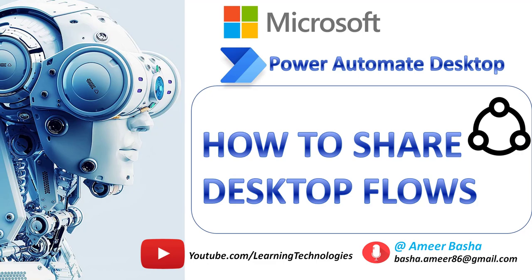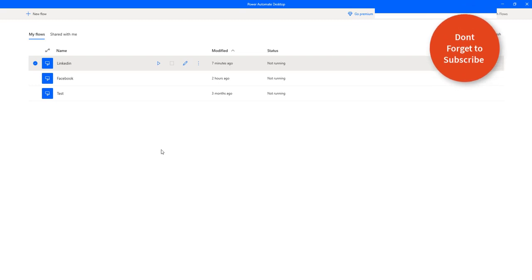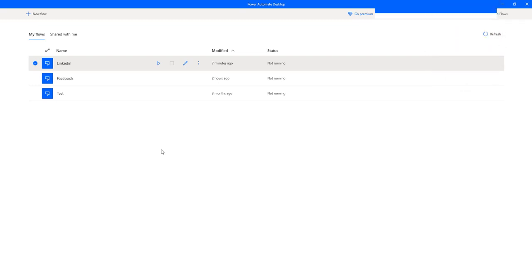Hello, Techies. In this tutorial, we will learn how to share the desktop flows across the team or organization by using Power Automate.